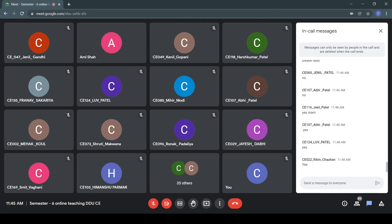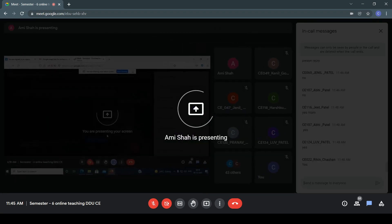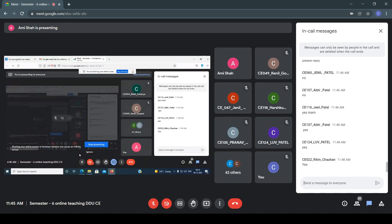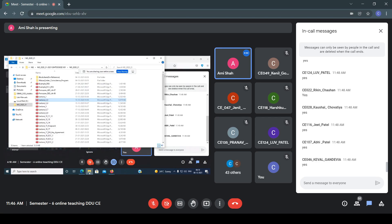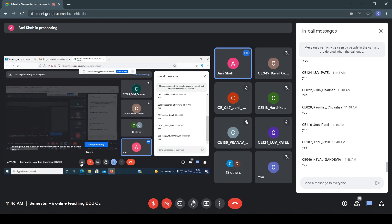Let me present my screen to you all. My screen is visible. So listen everyone, this is your second lecture. All of you know the security goals and all the basic concepts.